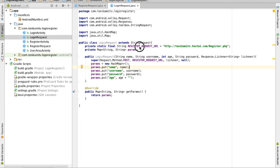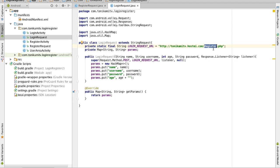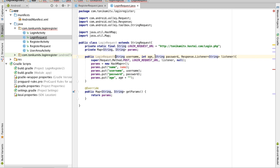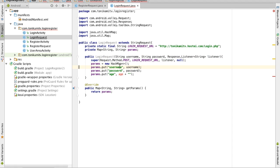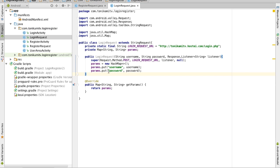Now a few things to change. We need to change this to the login request URL rather than the register request URL, and also change this to point to the login.php file instead. When a user is logging in they don't need their name or age — they only use their username and password. So to create a login request you only need a username, password, and the listener. In the parameters, put the username and the password, and that's basically it for the login request class.